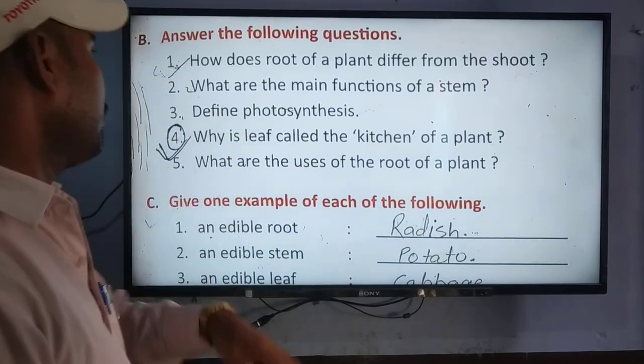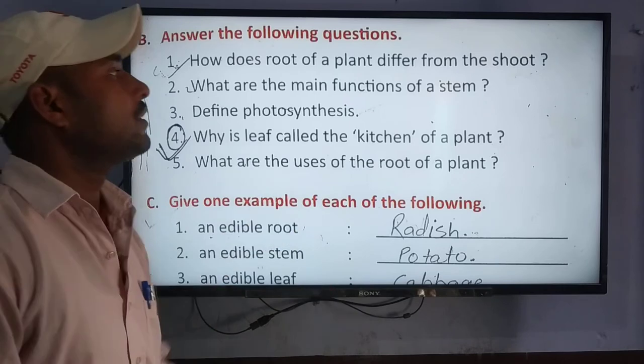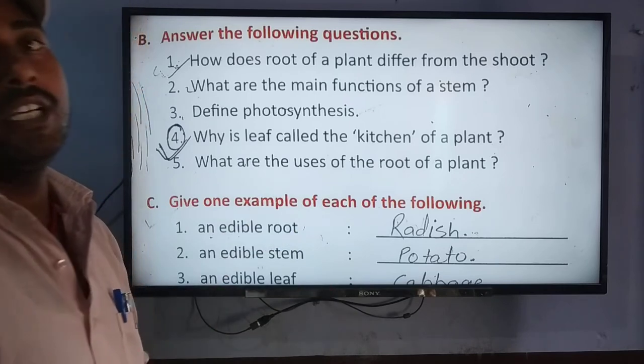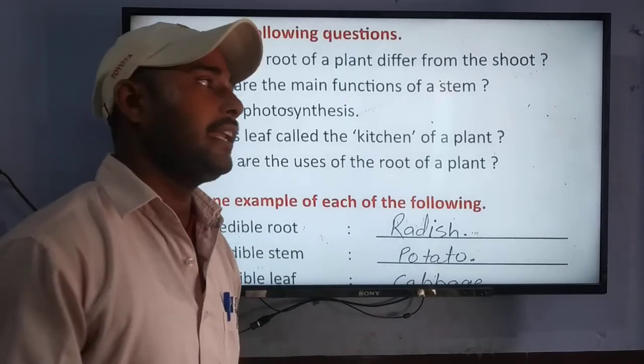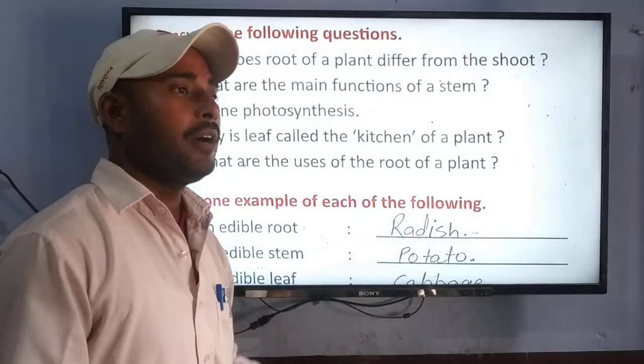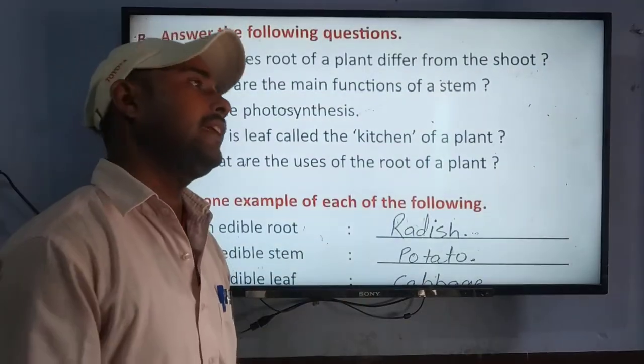Question number 2 is: what are the main functions of a stem? What is the main function of a stem? The stem transports water and minerals to help the plant grow.